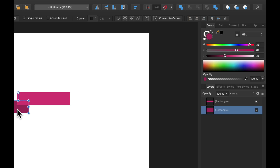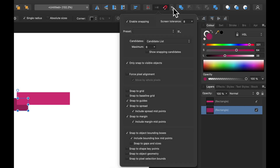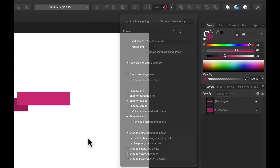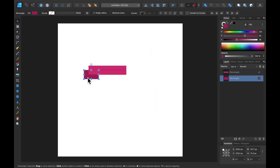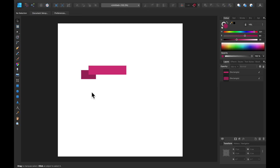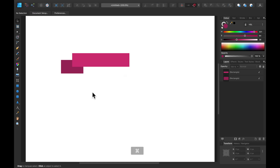I will use some snapping here. You can go to this little menu with the magnet and click 'Snap to Object Geometry.' This way you can see these additional lines that will help us to align our shapes.